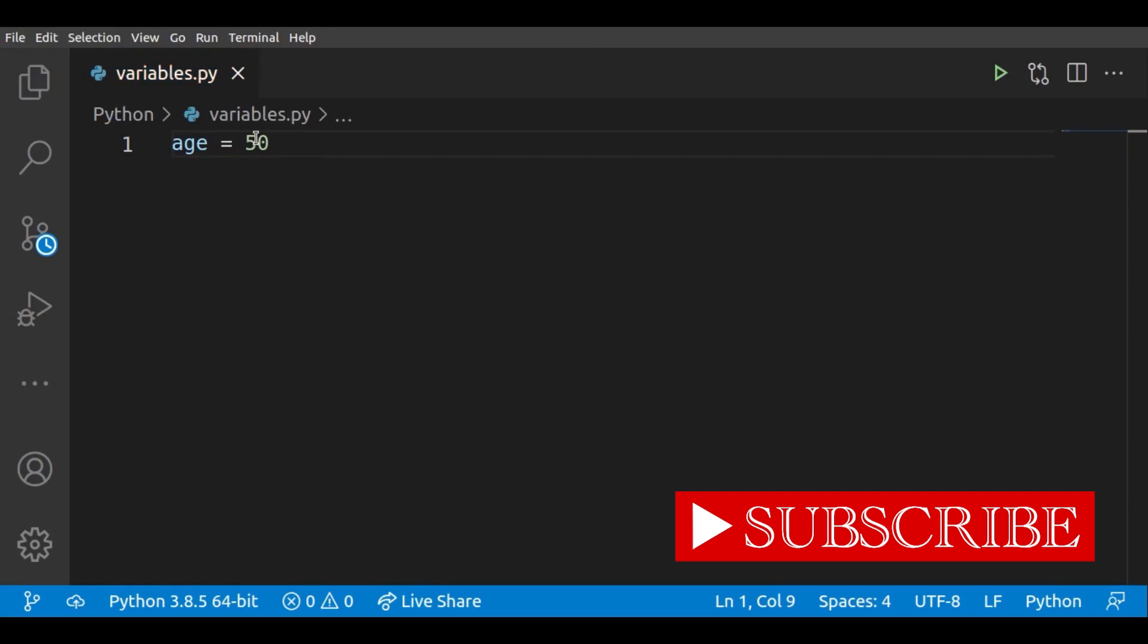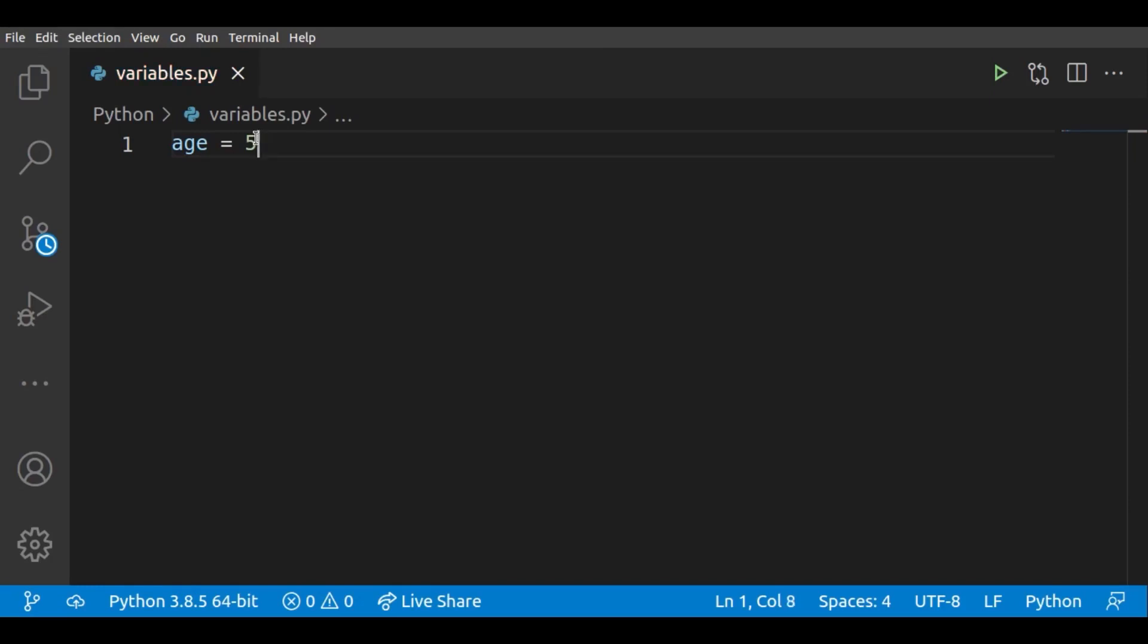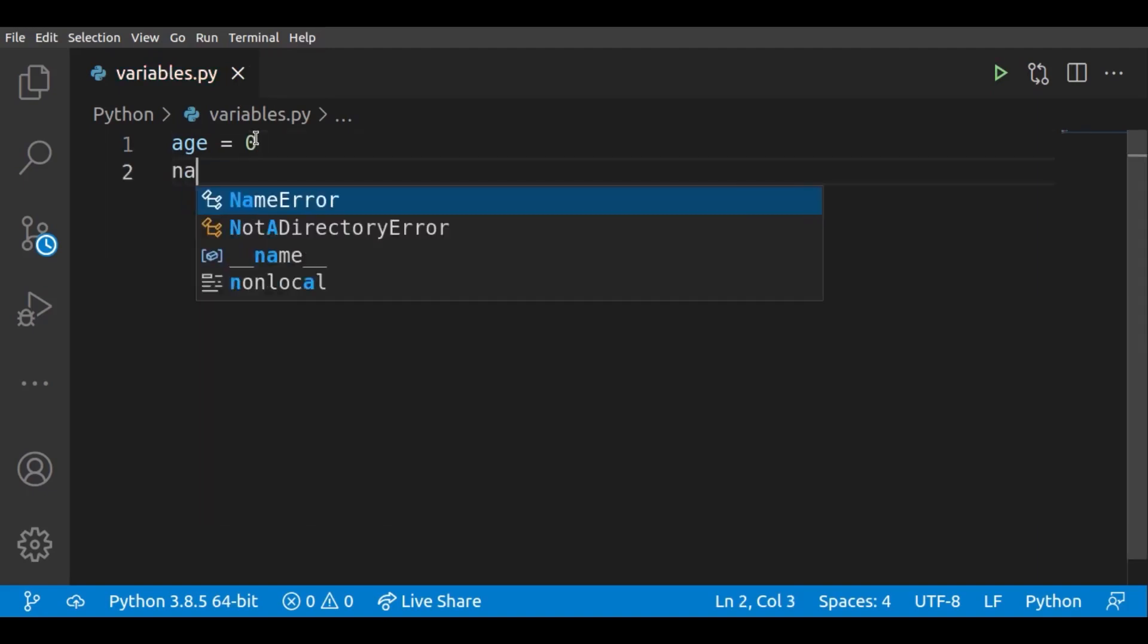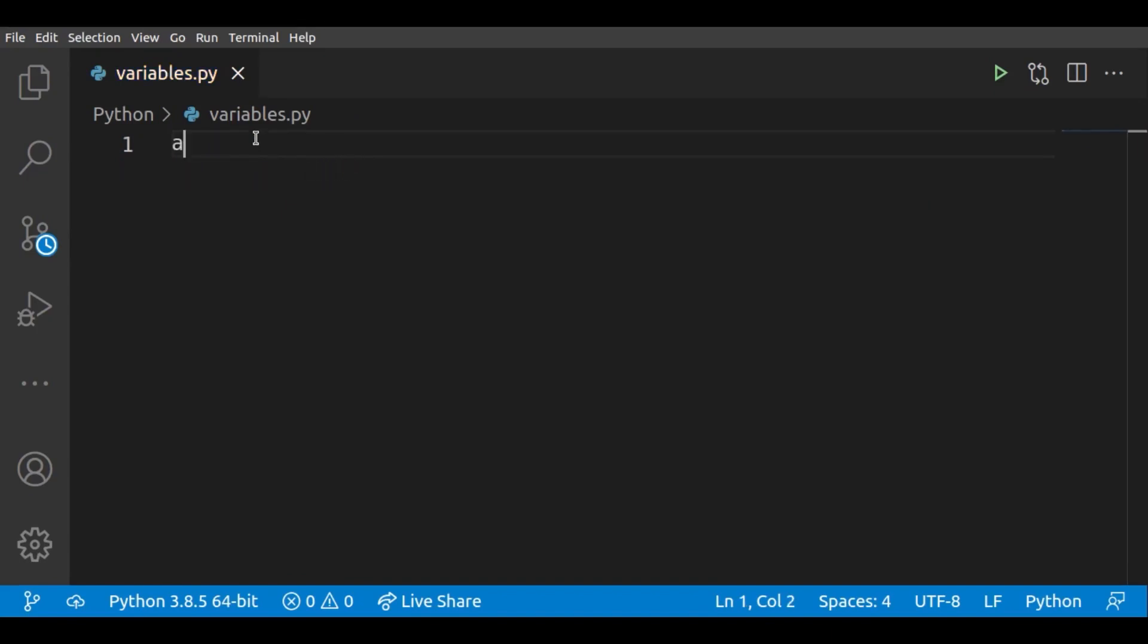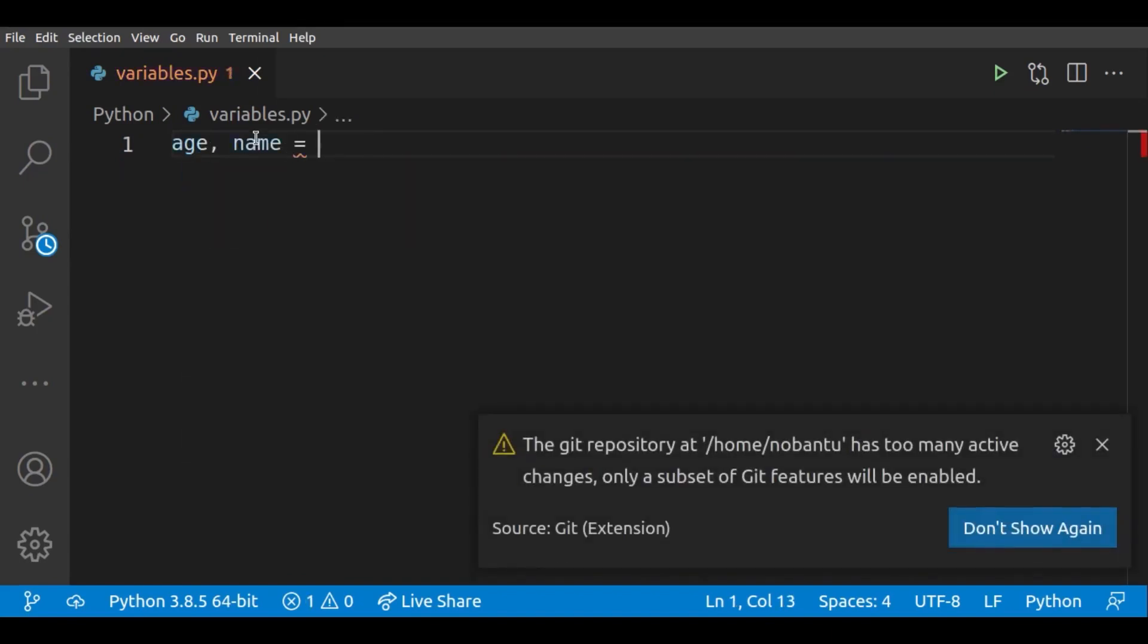You can access and modify that data by going back to its variable age, or you can use name to name someone. But now there's a difference between a string and an integer. It gives me the yellow line when I try to just write it as an integer. I have to put it in quotation marks when it is a string.